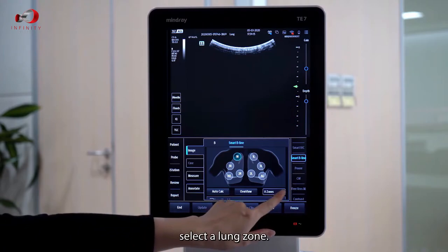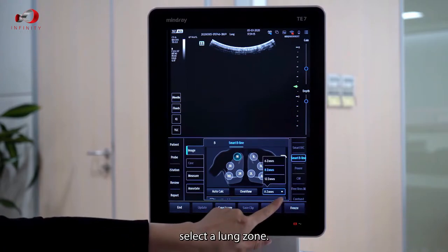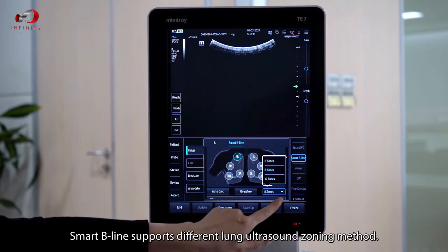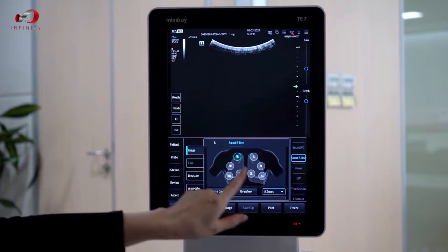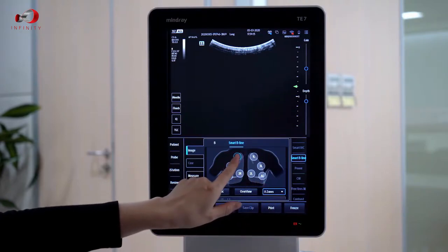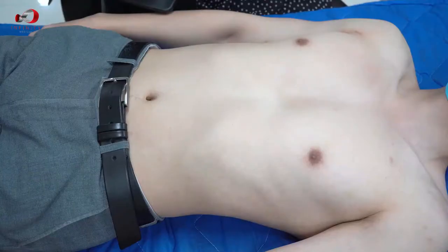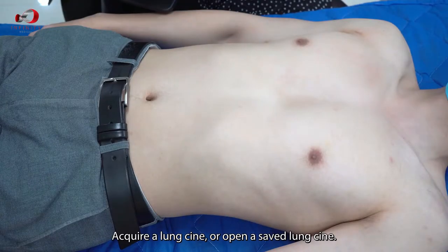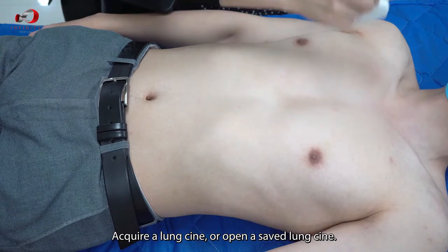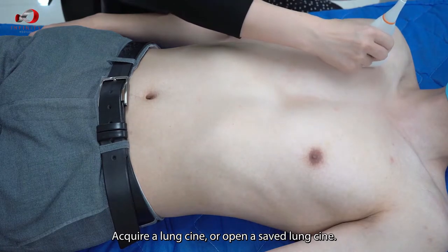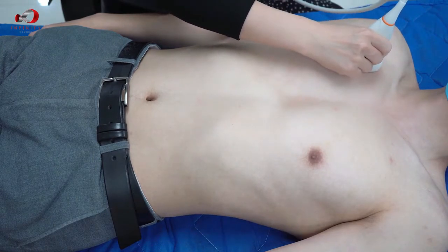Select a lung zone. Smart B-line supports different lung ultrasound zoning methods. Then acquire a lung scene or open a saved lung scene.